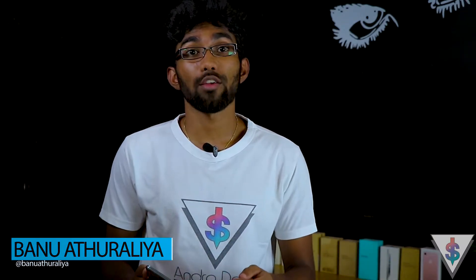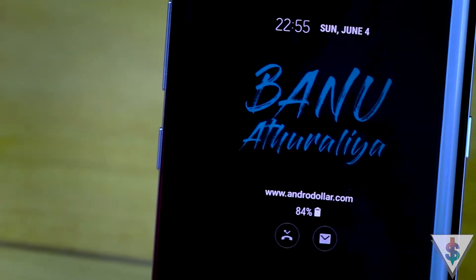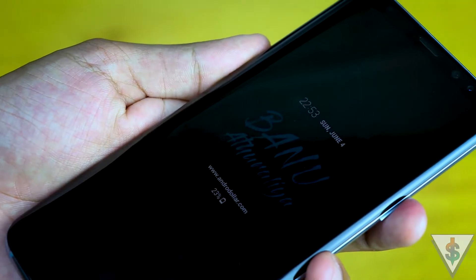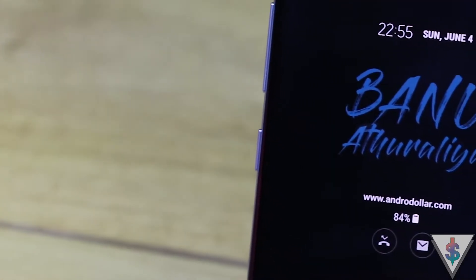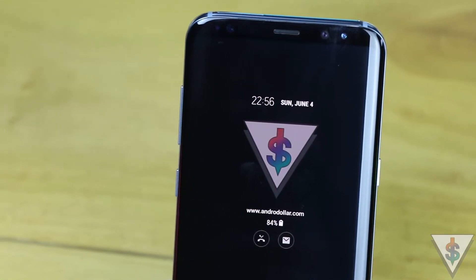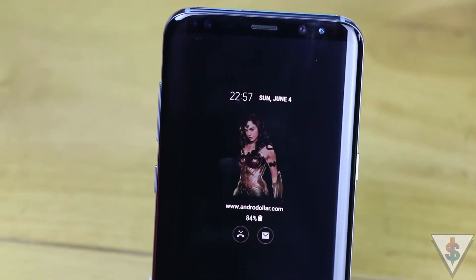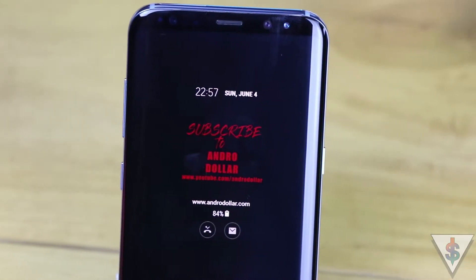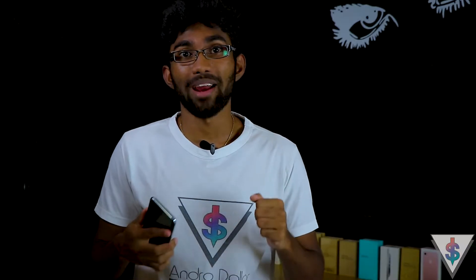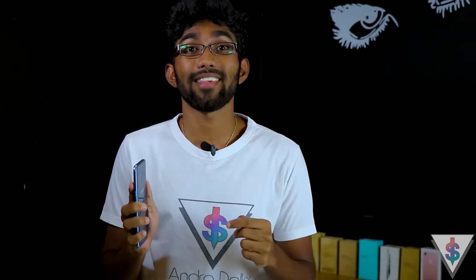Hey, what's up guys, it's Banu here from androiddollar.com. Would you like to transform your Galaxy S8 always-on display to something like this? Well then you came to the right place, because in this video I'm gonna be showing you guys how to transform the always-on display on your Galaxy S8 or Galaxy S8 Plus to something that's looking pretty damn sweet.